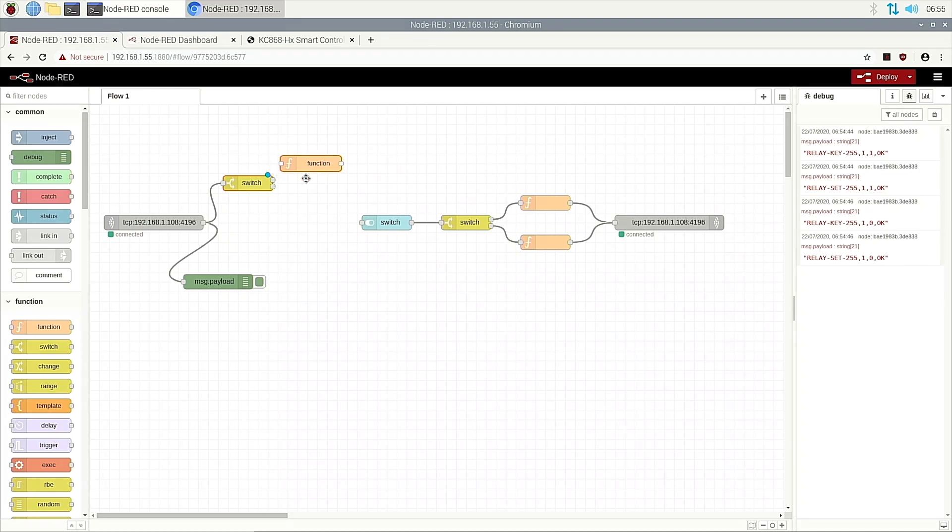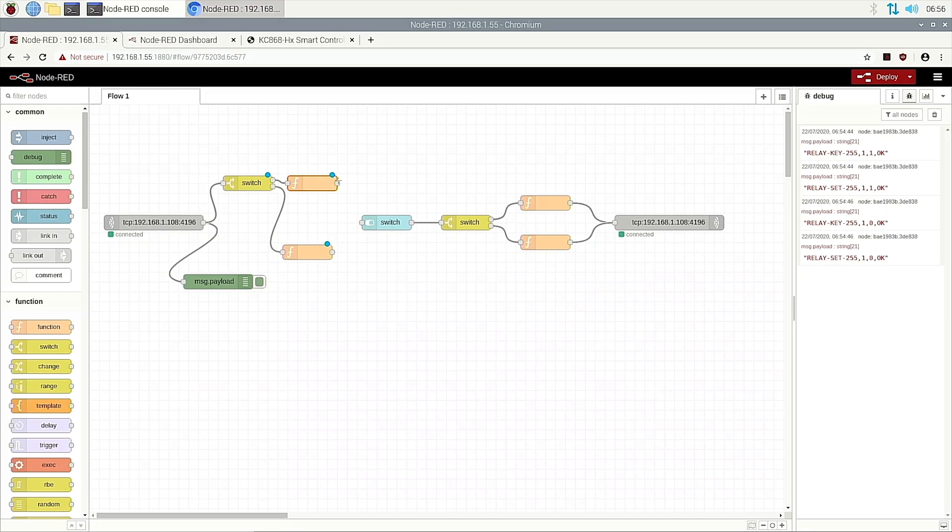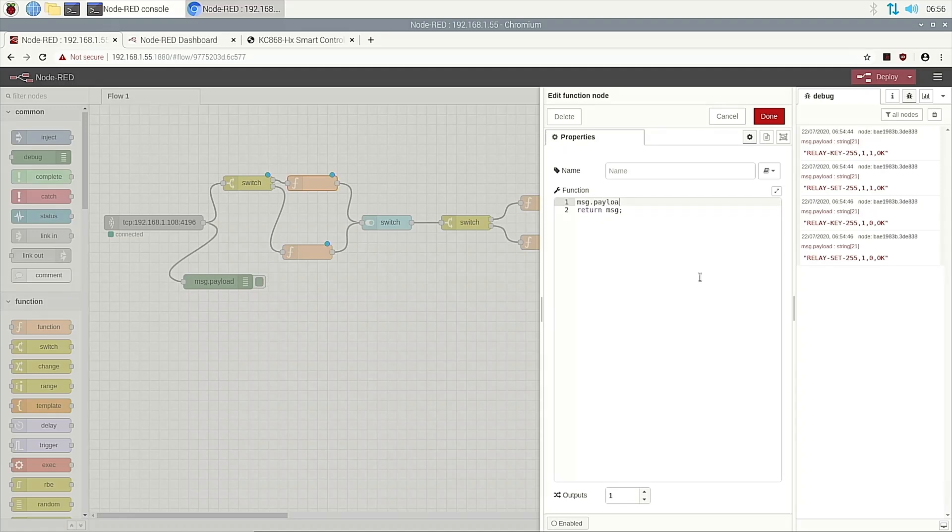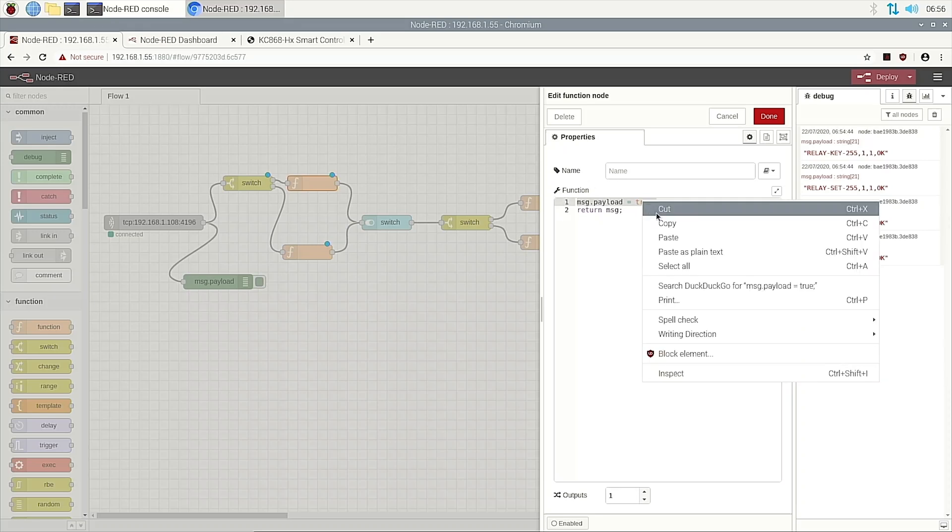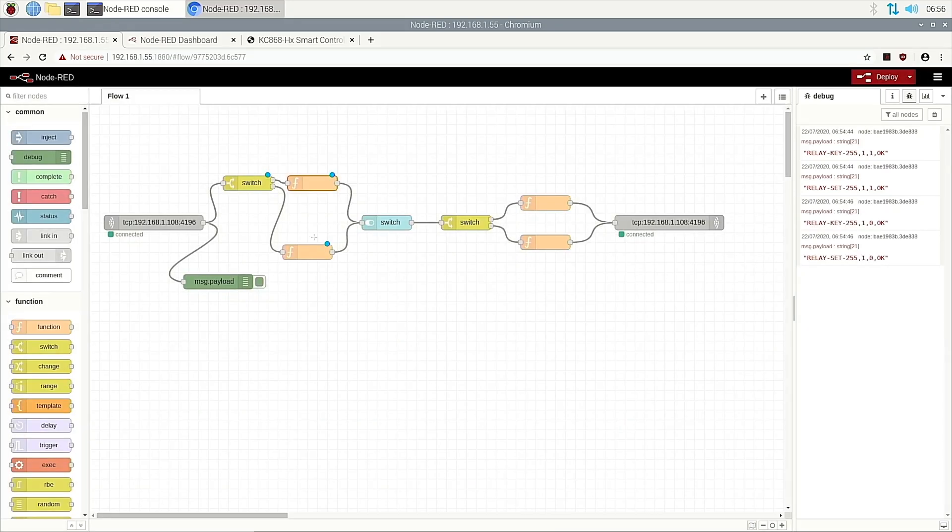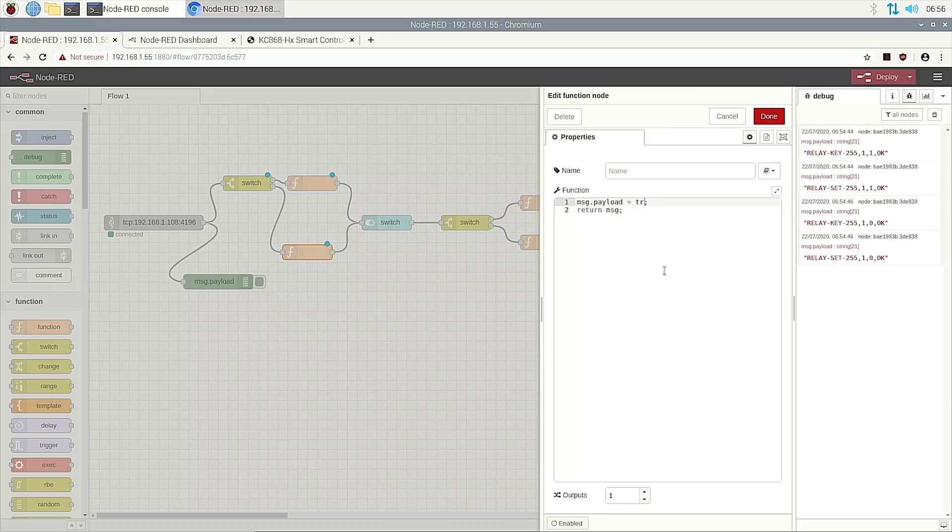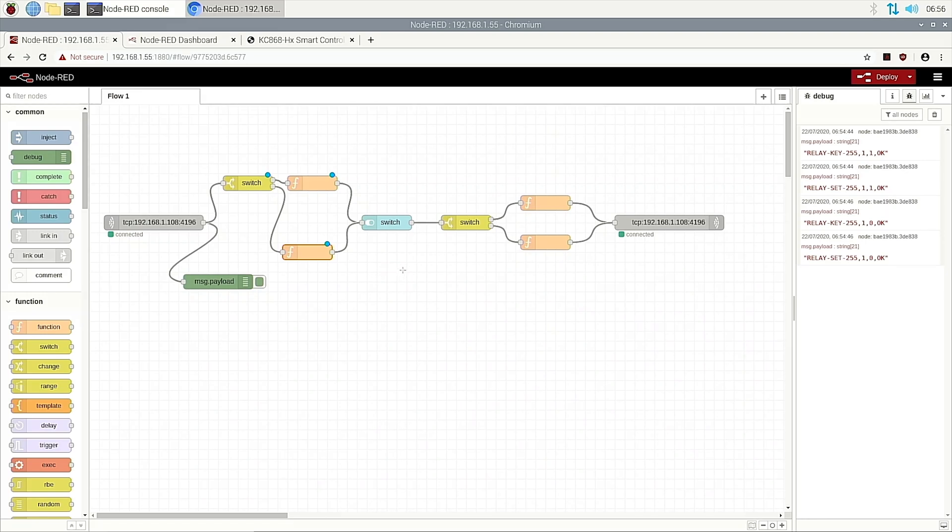Then place two functions. This function is way one and this is way two. This function will tell the switch on. Double click this function. This function will set msg.payload to true, which means on. And copy. And this is false, which means off. So when we press the key, we receive the information and make a judgment. If switch on, if switch off. So we deploy.